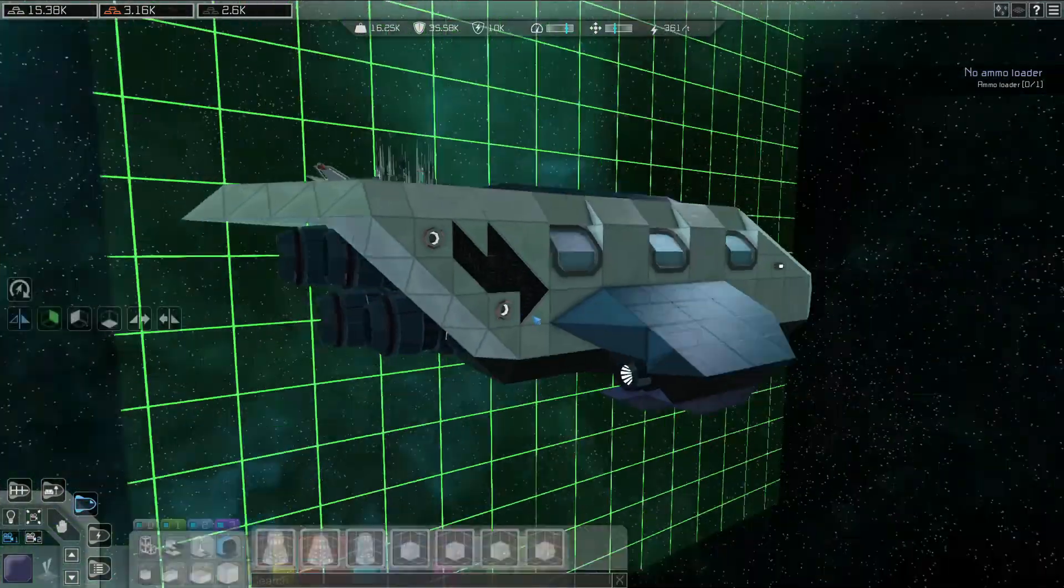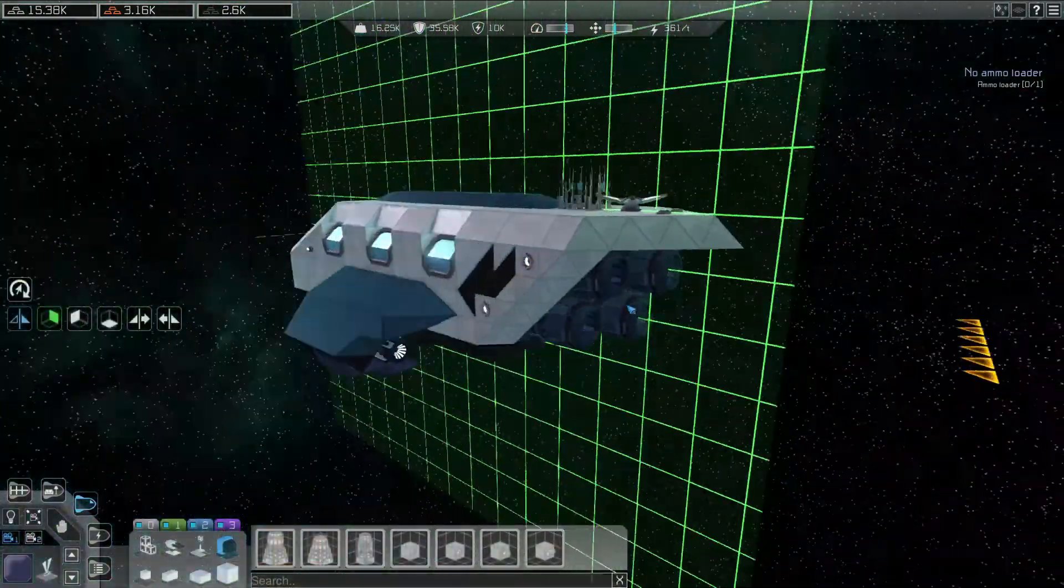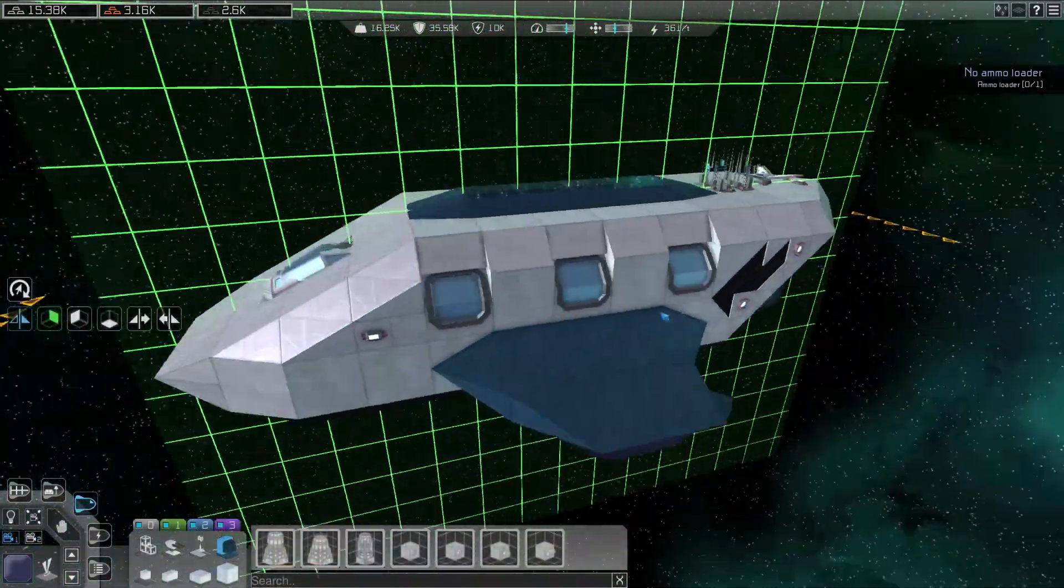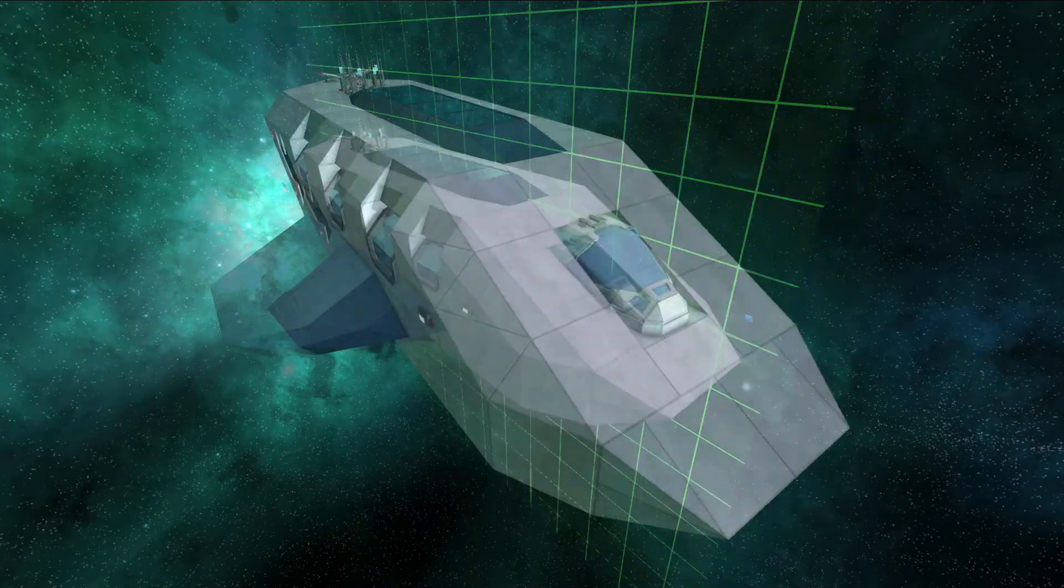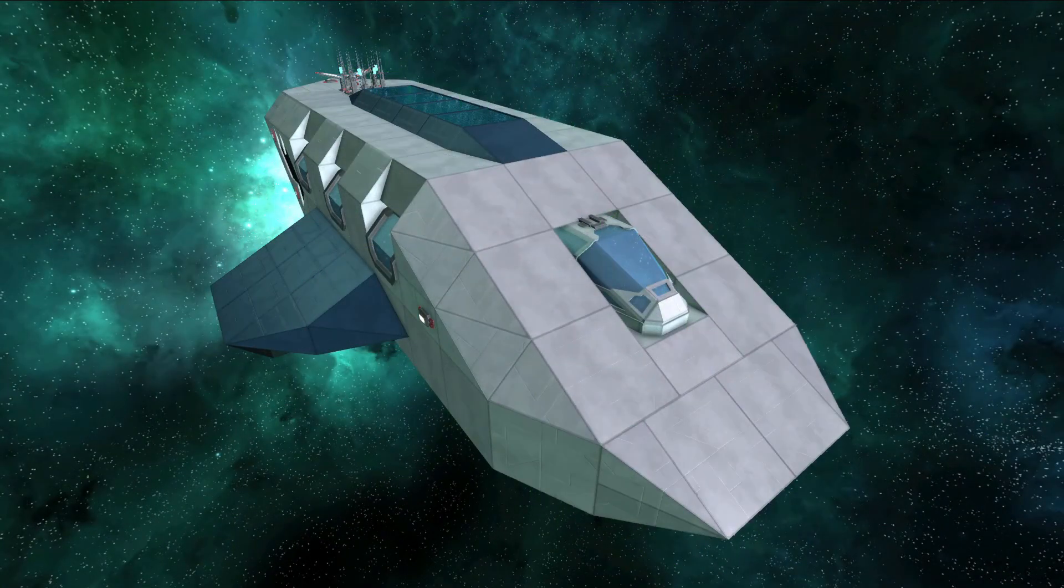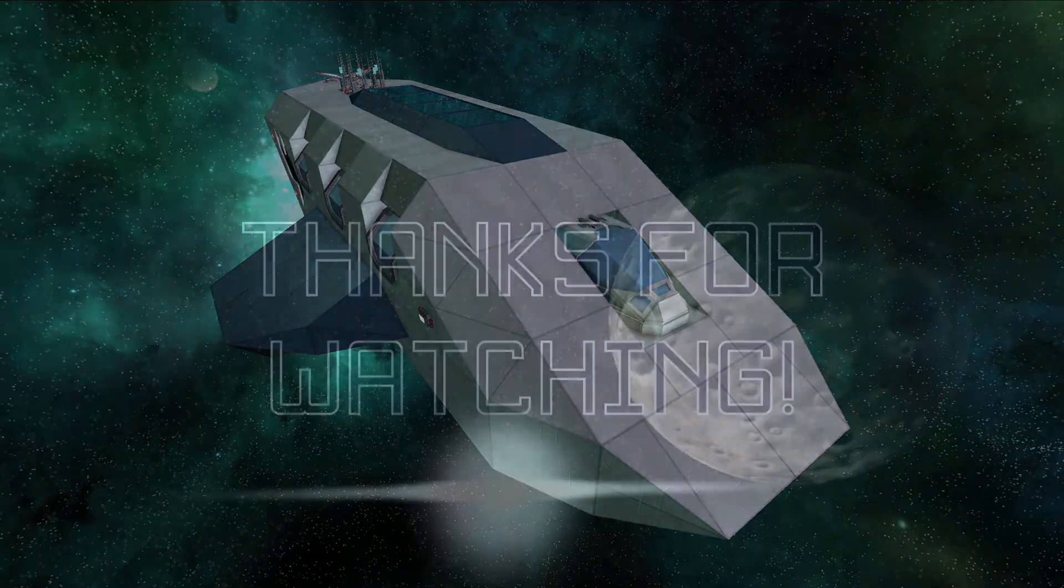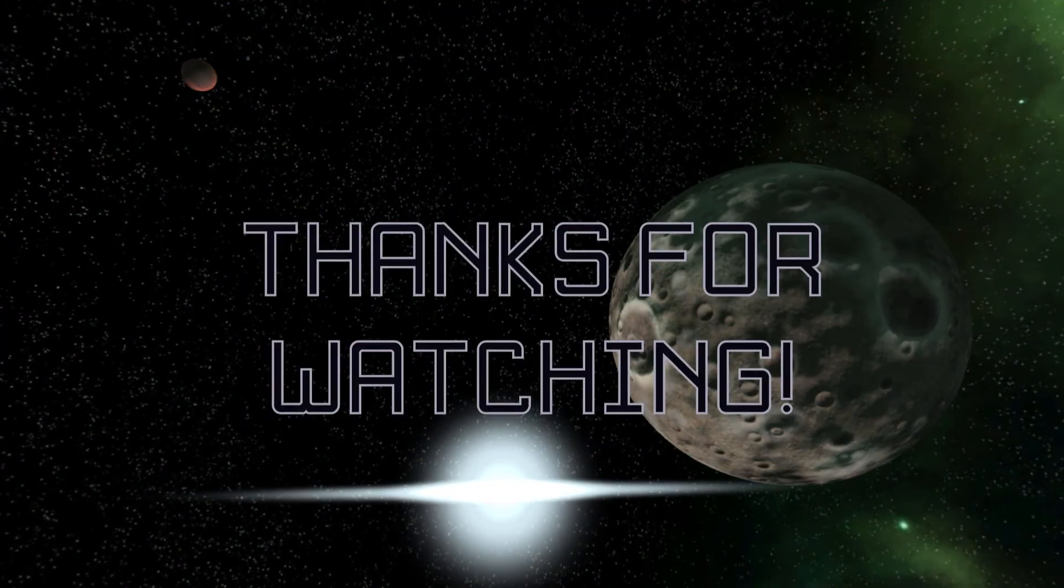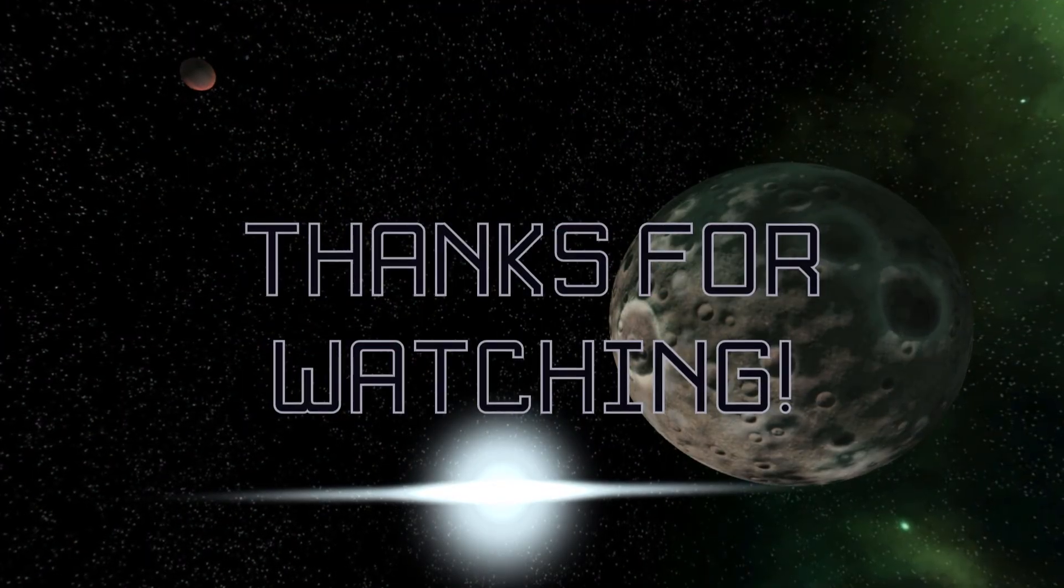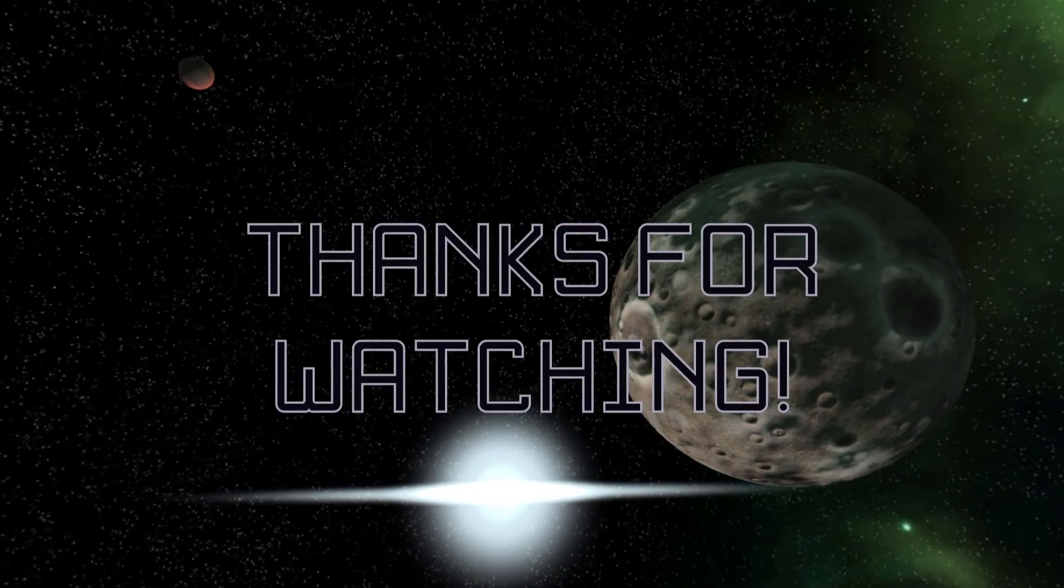Now that this ship is functional and decorated, it's ready to be saved and built in game. If you'd like to try this ship out for yourself, there will be a Steam Workshop link to it in the video description. That covers all of the basics for building ships in Interstellar Rift.